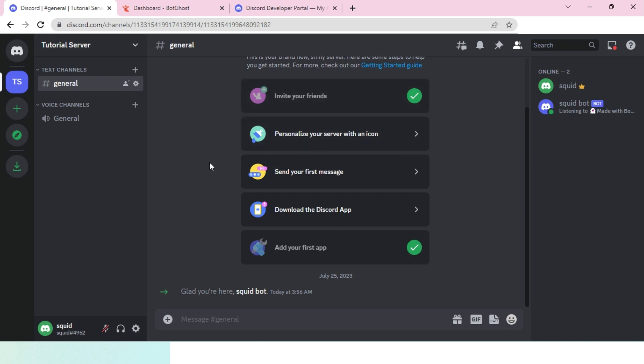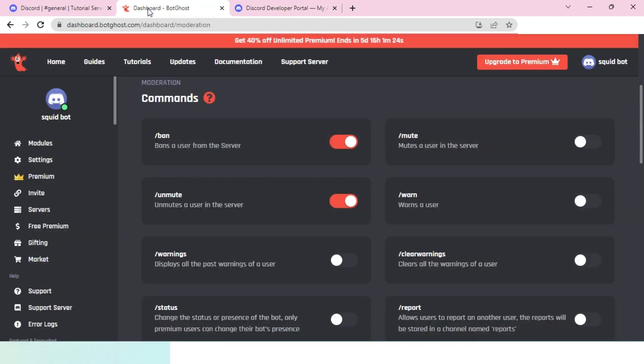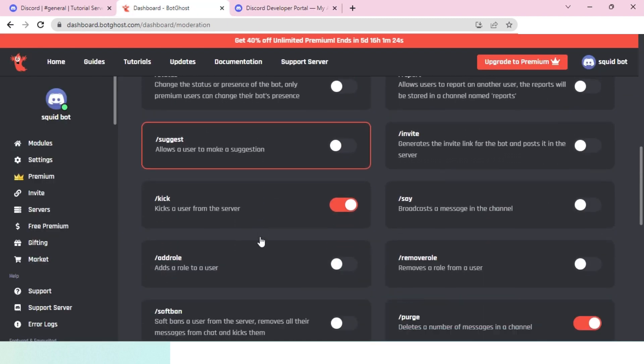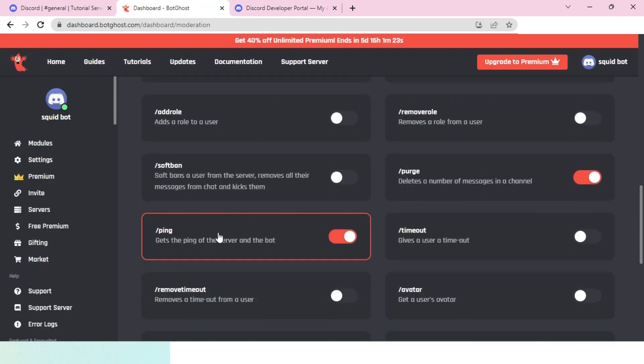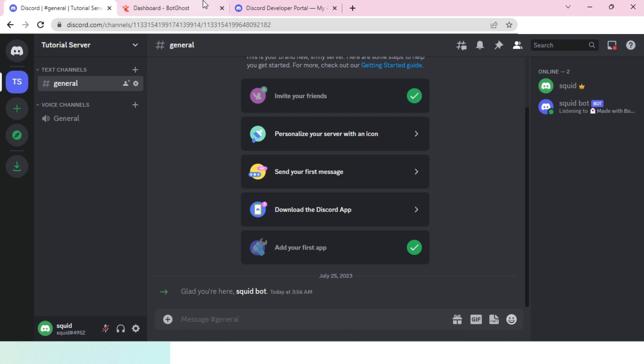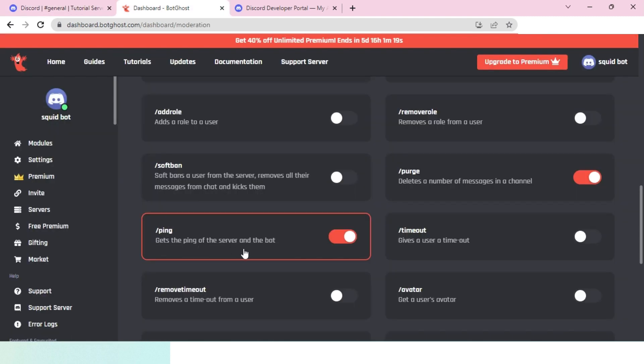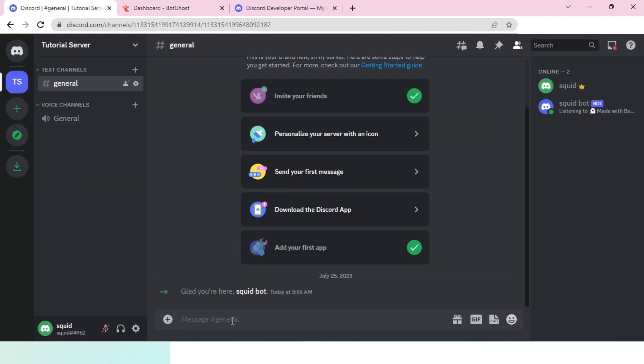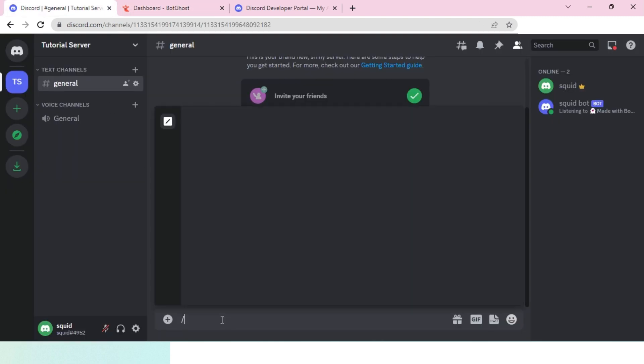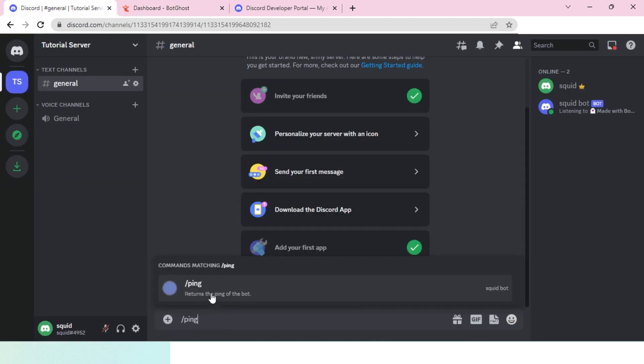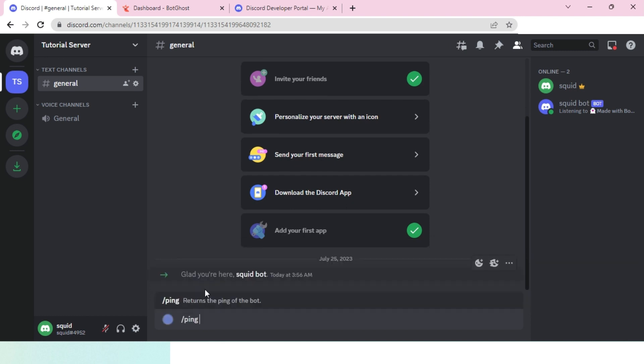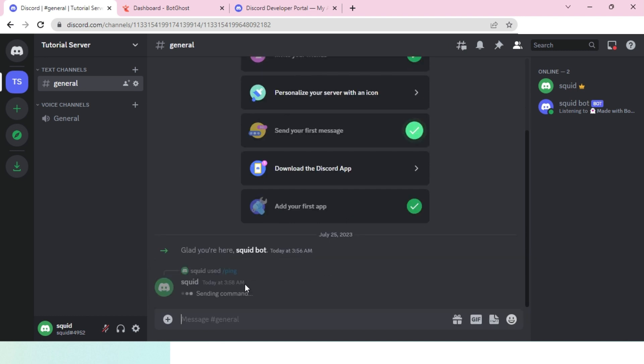Let's test it out. This has a ping command that gets the ping of the server and bot, so we can use this to check if everything is working. I'll click on ping by using a slash command. Getting ping pong, latency is 277 milliseconds.